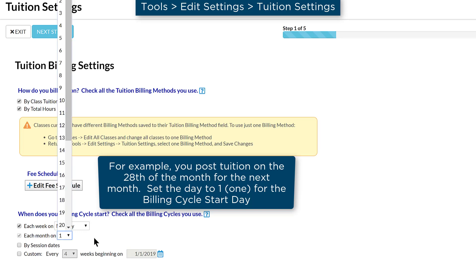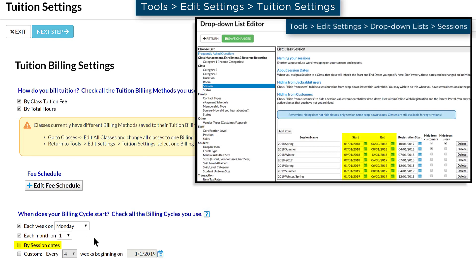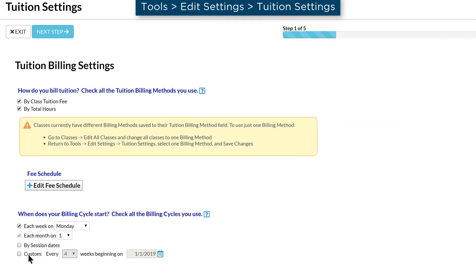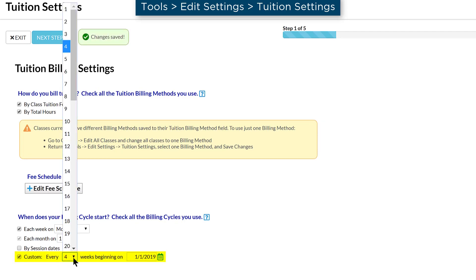If you bill by session dates, be sure all your sessions have start and end dates by going to Tools, Edit Settings, drop-down lists. For a custom billing cycle, indicate the number of weeks in the cycle and the start date of the first cycle.